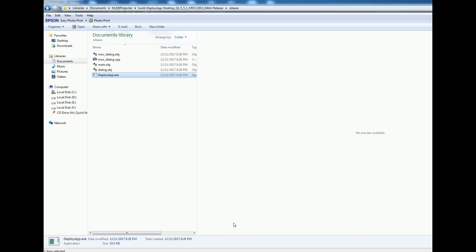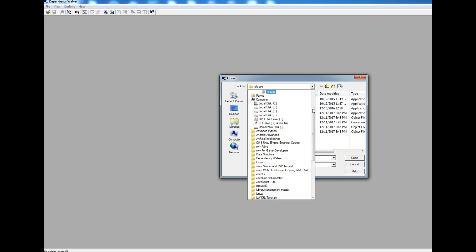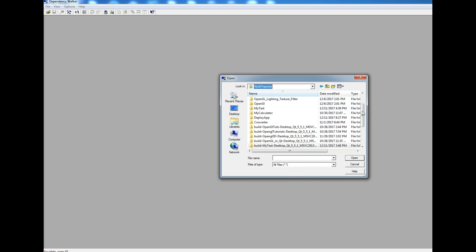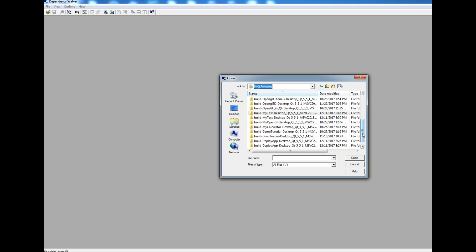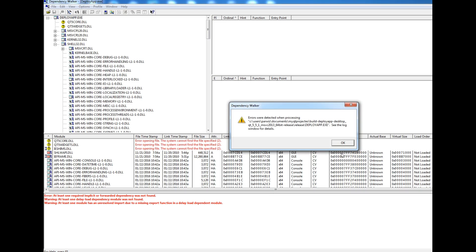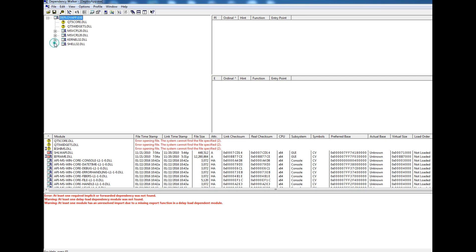Now I have a dependency walker. If I open this and open my application - let me find it, in my Qt project, the release folder - I choose my deployapp.exe and open this. It will give me an error. You can see error was detected when processing because it needs some DLLs. It needs Qt5Core.dll, Qt5Widgets.dll.